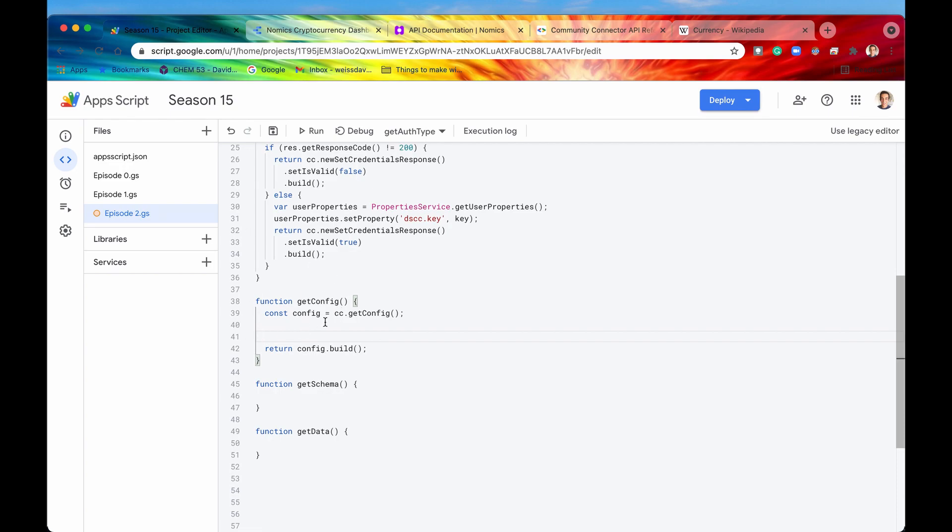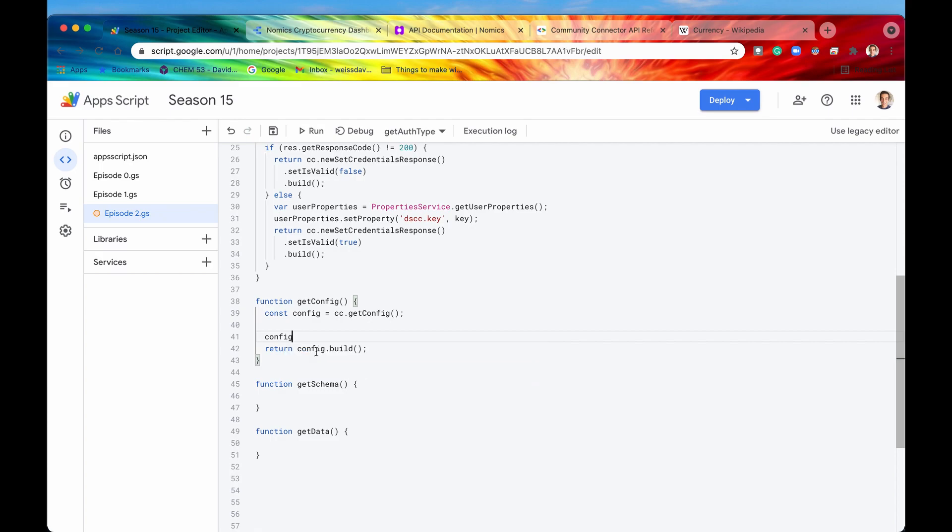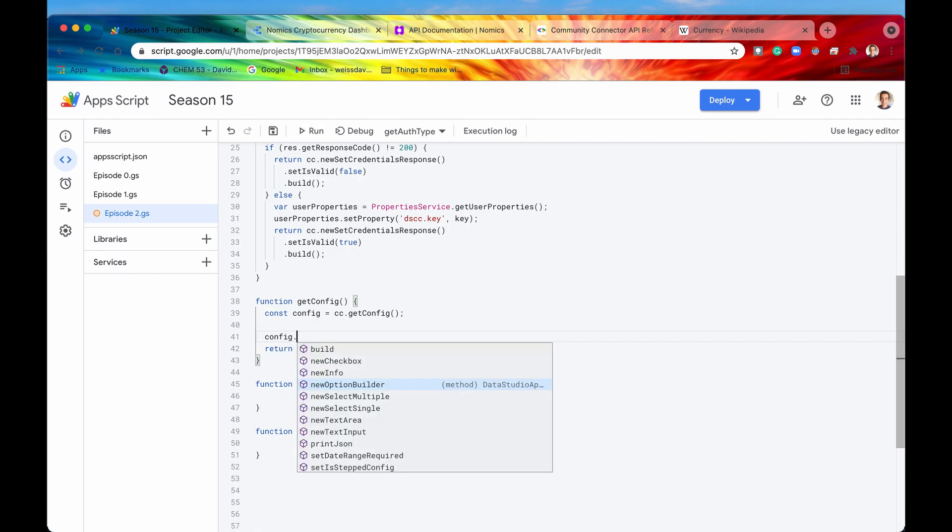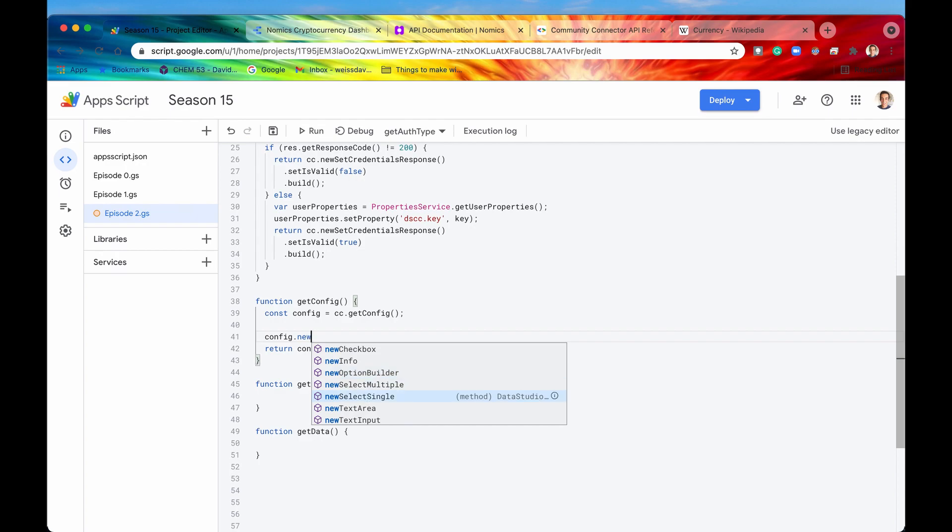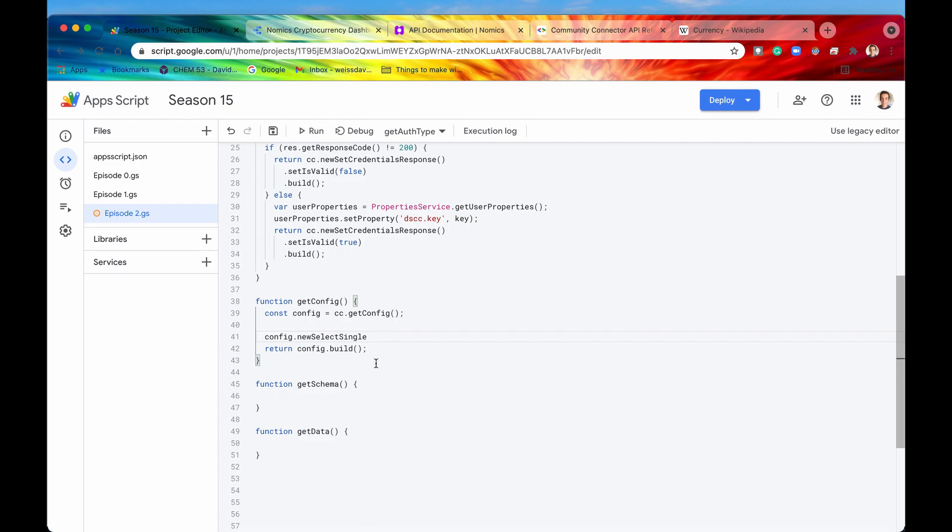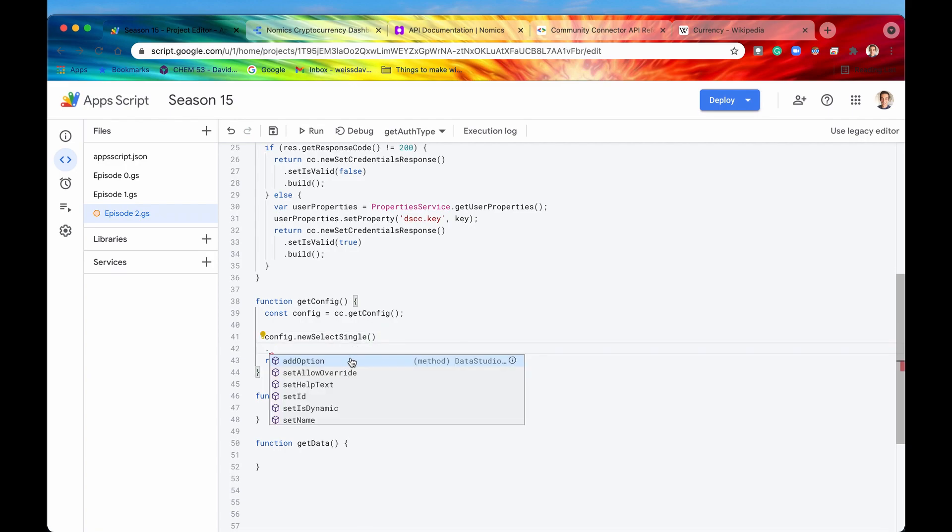In our getConfig function, we're going to access our config object and we'll say config.newSelectSingle right here. Again, you can select any one of these if you need a text input or a text area for more flexibility in your responses, you can do that. But again, we are going to use select single. We're going to drop a line to start chaining these together.